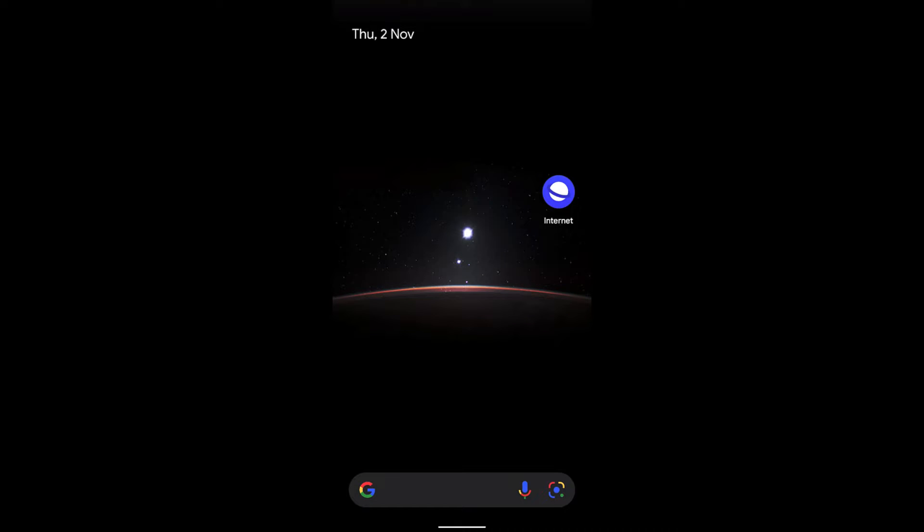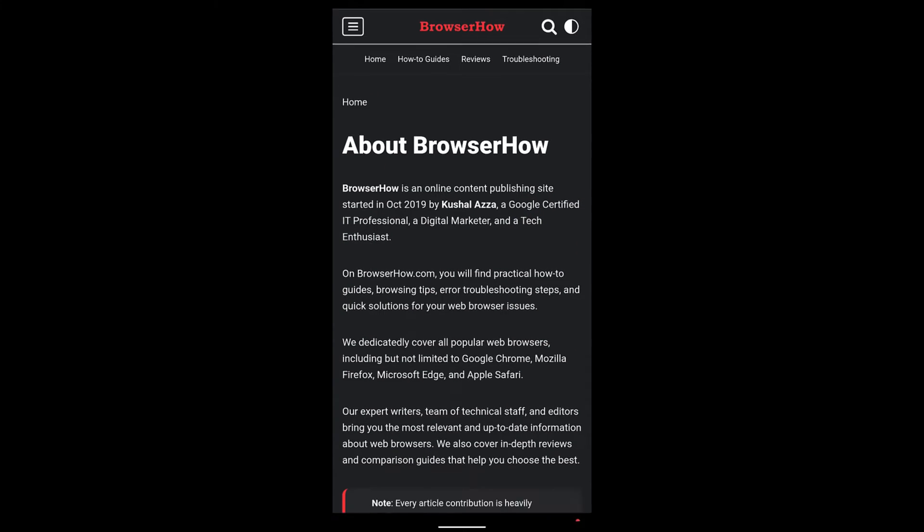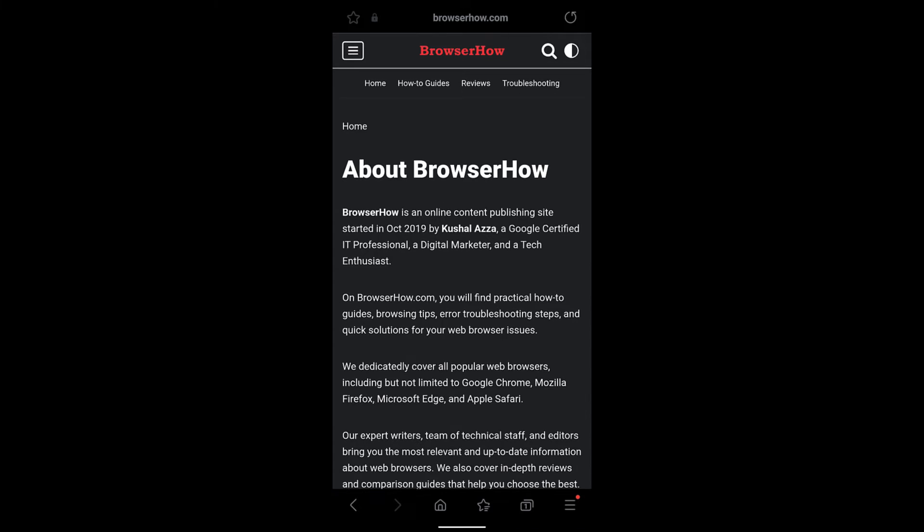Hello guys, in this video we are going to learn how to find on a page or search on a page in Samsung Internet browser. Launch the Samsung browser and open any page, for example this page.